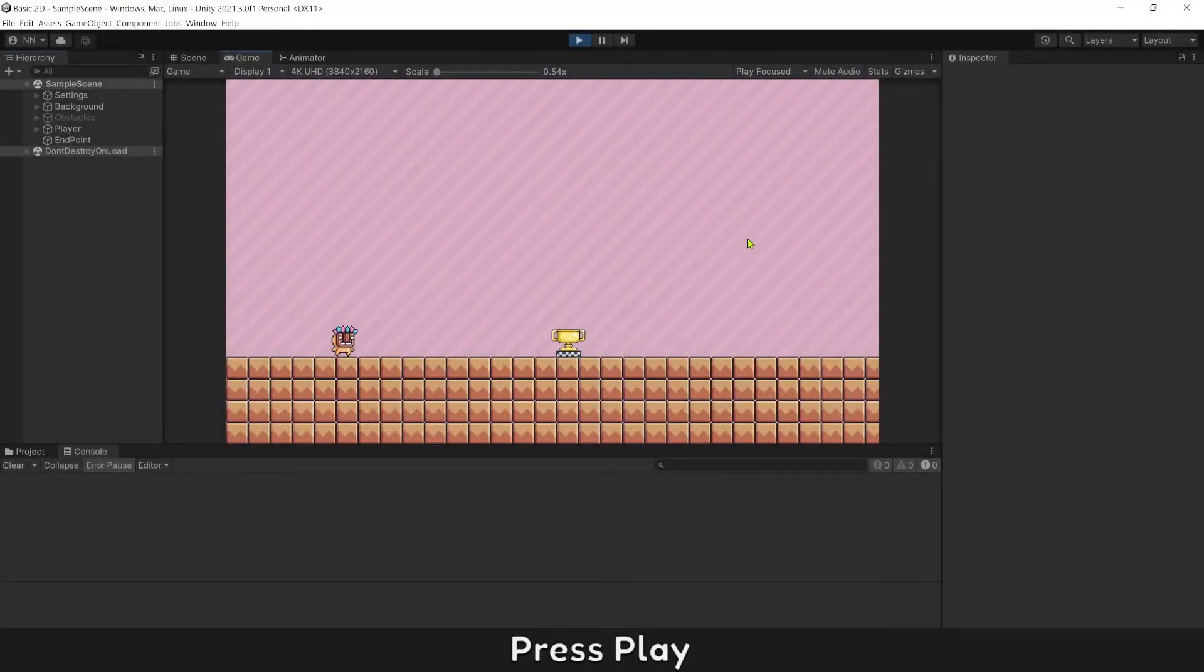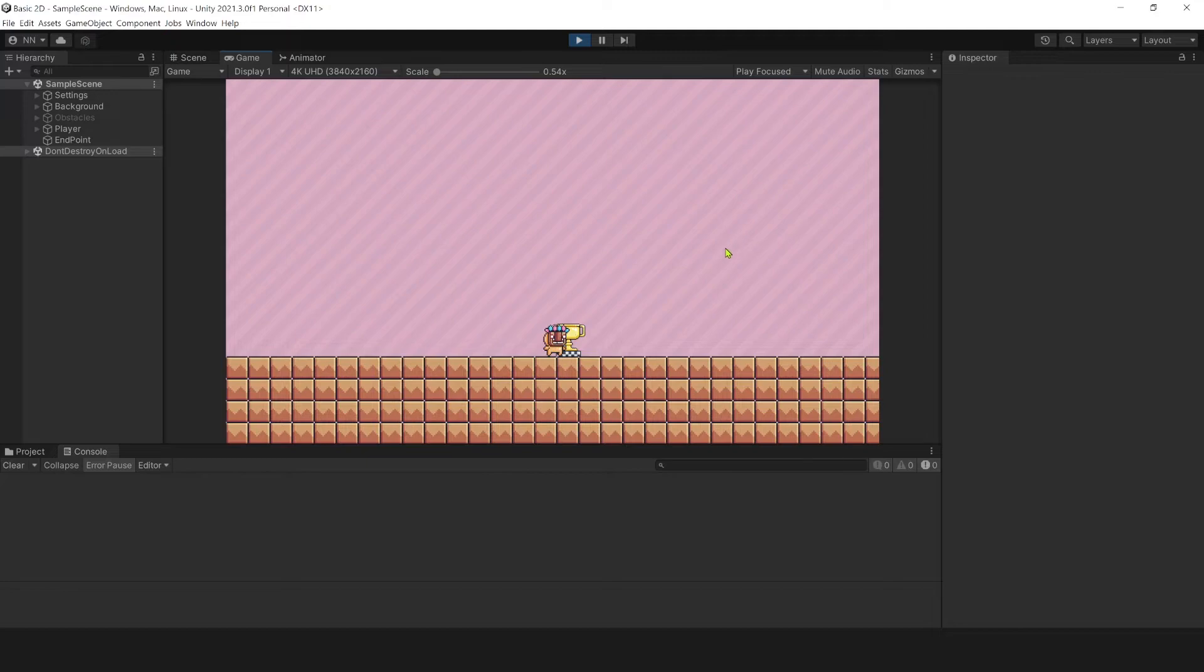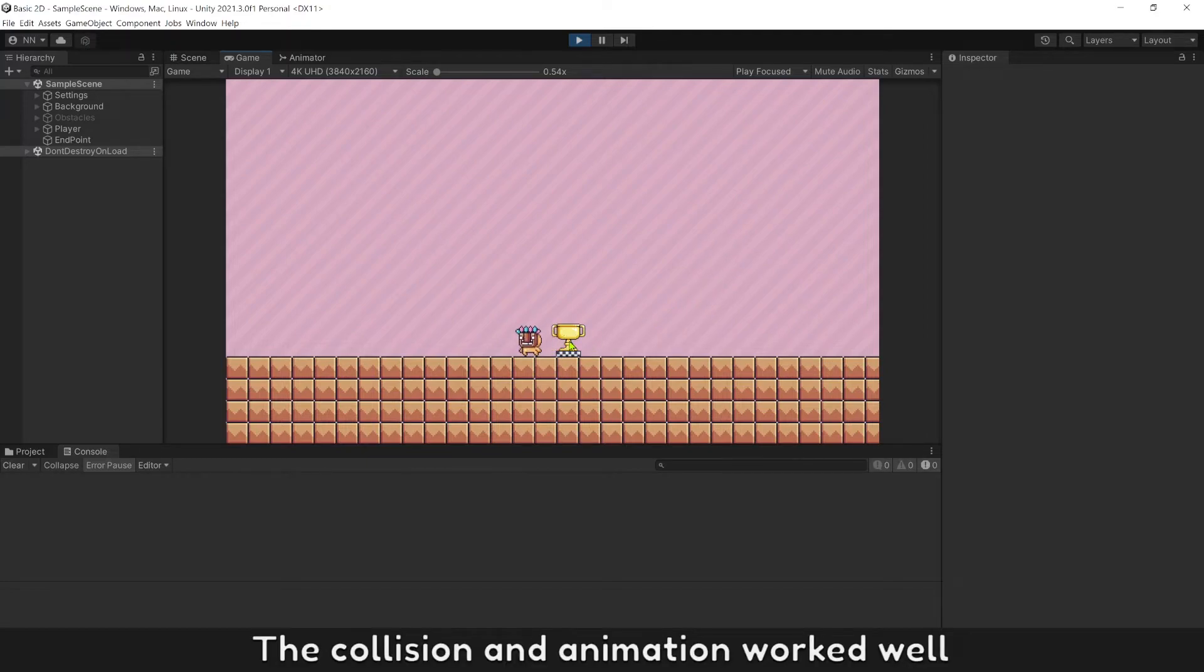Press play. The collision and animation works well.